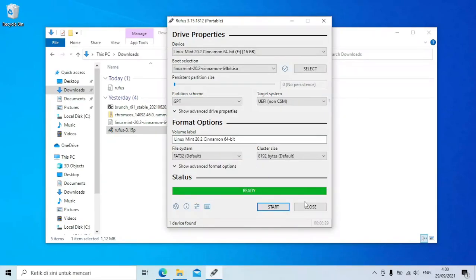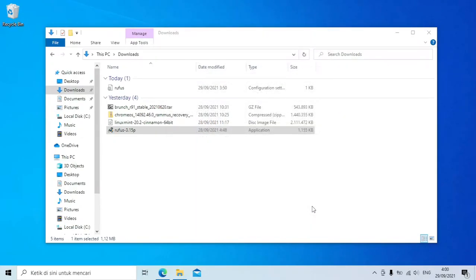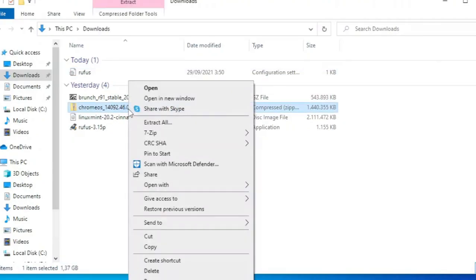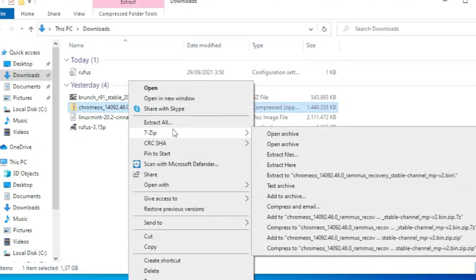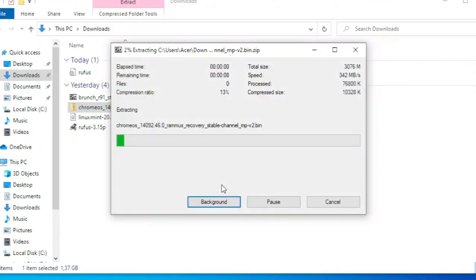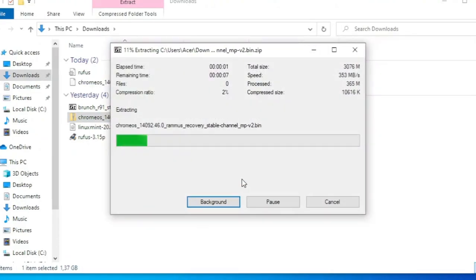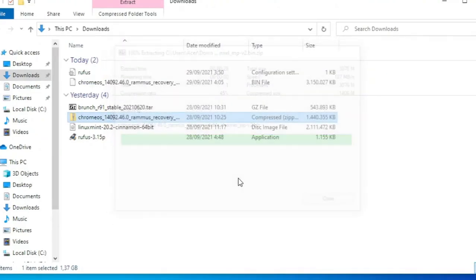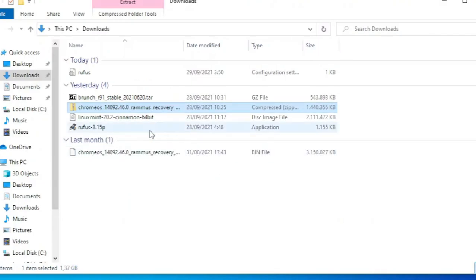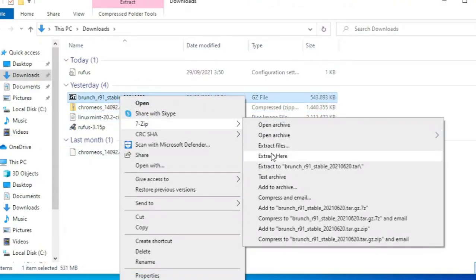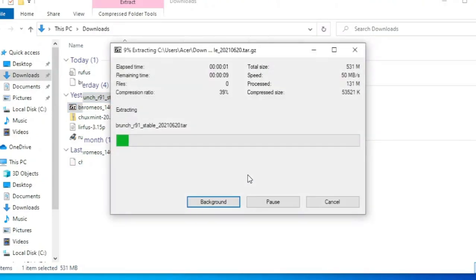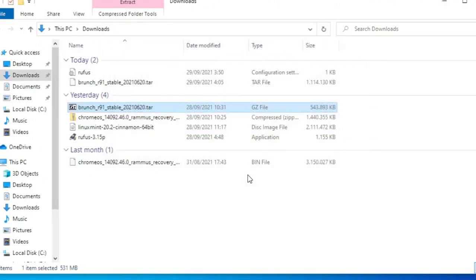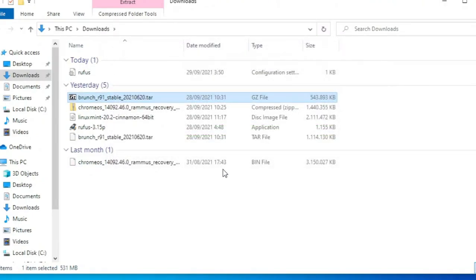Setelah selesai, close Rufus. Lalu ekstrak file Chrome OS. Sekarang ekstrak file Brunch. Lalu hasil ekstraknya diekstrak lagi.